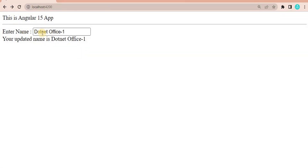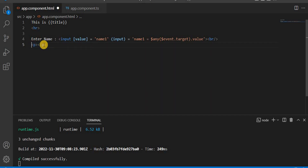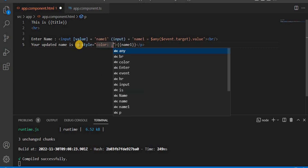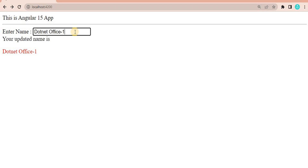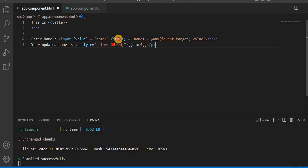Let's go to the browser — currently the value is `dotnet office one` and here also it is showing the same. Now I'm going to wrap the output in a paragraph and change the color to red, so we can clearly see when the value changes. Now in the browser, `dotnet office one` is shown in color. As I type 'update', you can see this value is also updating simultaneously. So this is the two-way data binding — it updates from the component side and from the HTML side. This is how we achieve it using the combination of property binding and event binding.